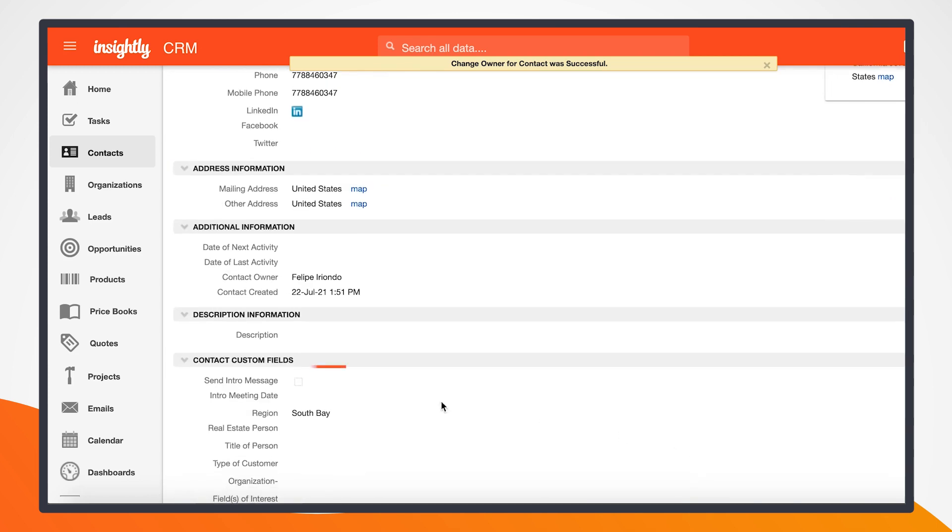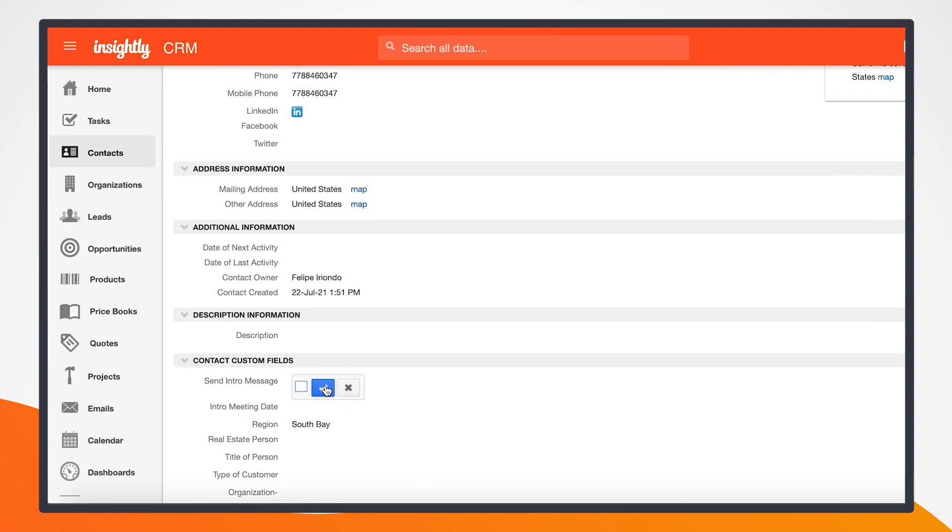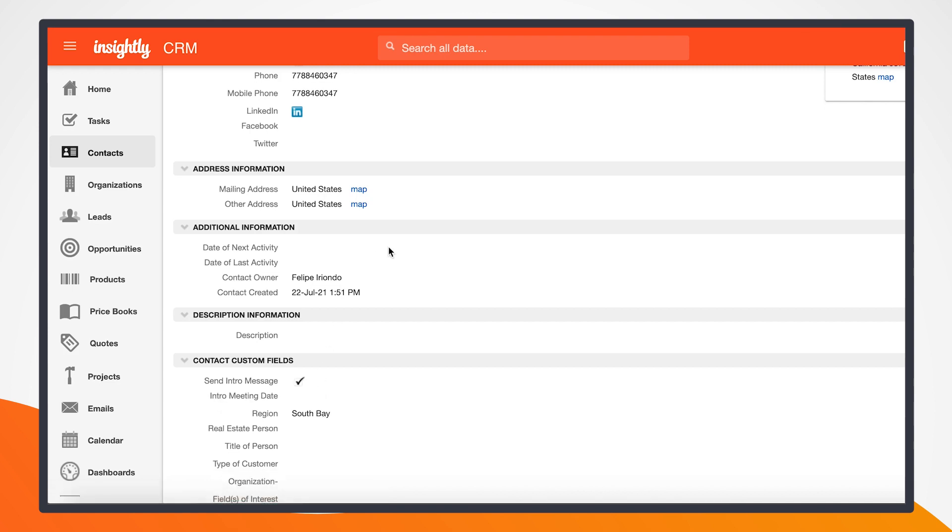I can see a checkbox here that says send intro message. So once I select this checkbox, Insightly will trigger an AppConnect recipe. And I made this checkbox since it lets me know if someone on a different team has already sent out a message.